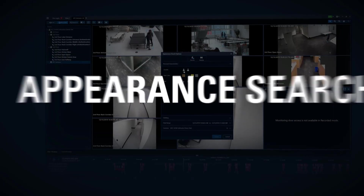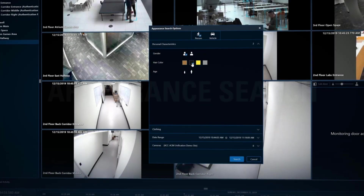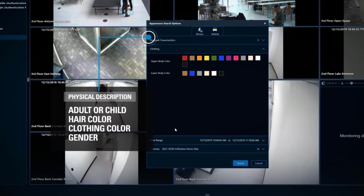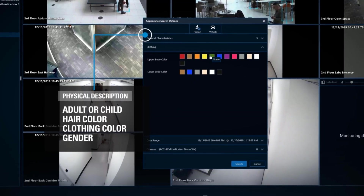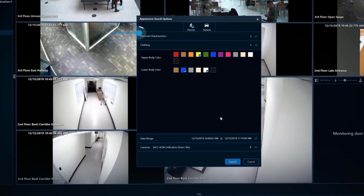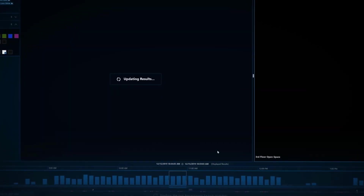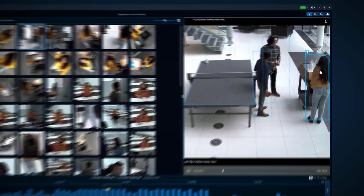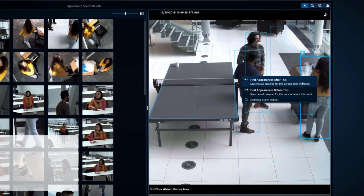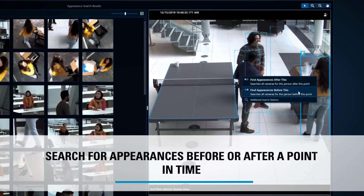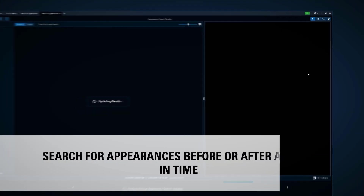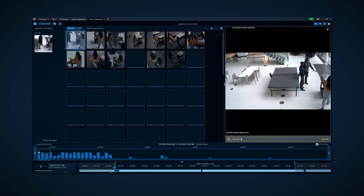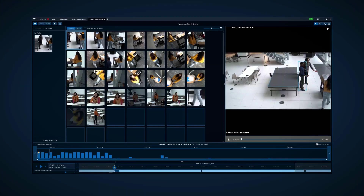Appearance search is a technology that allows you to find a person based on a physical description, including gender, hair and clothing color, and whether they are an adult or child. Alternatively, you can initiate the search by clicking on the bounding box around a person in recorded video to search for where this person appeared before or after a particular point in time.